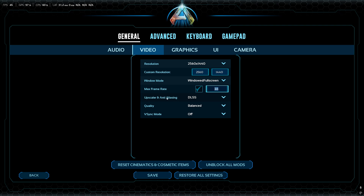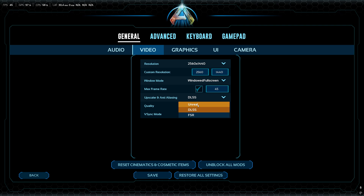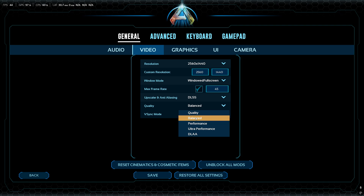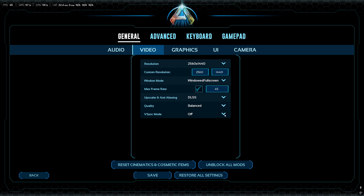If you're using Nvidia graphics cards, use DLSS. If you're using AMD, use FSR. If you're on Xbox or PlayStation, use Unreal. For quality, if using Nvidia, DLSS Balanced was the best option for me — it gives the best results in terms of FPS and quality. Also make sure V-Sync is off, and hit Save each time you change a setting.